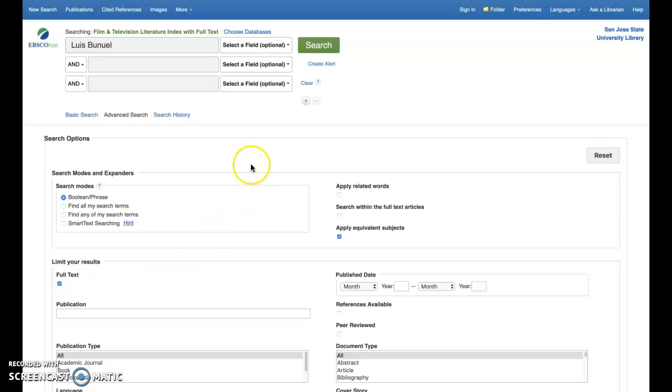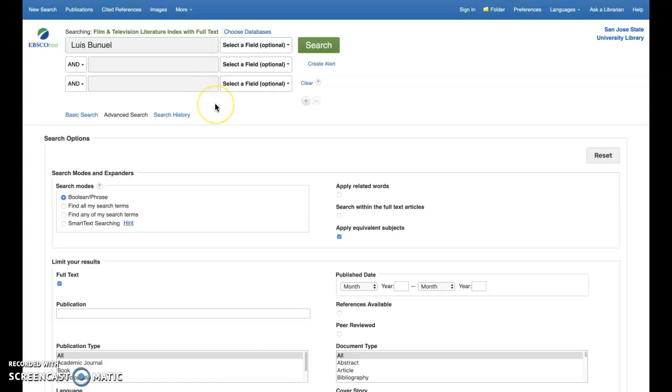You'll notice at the top of the page an arrangement of three search fields. These fields can be tailored to search the repository by criteria that you specify. For example, you might have an author or specific title in mind to search by, in which case you can specify in the drop-down menu adjacent to the search field those specific criteria headings.